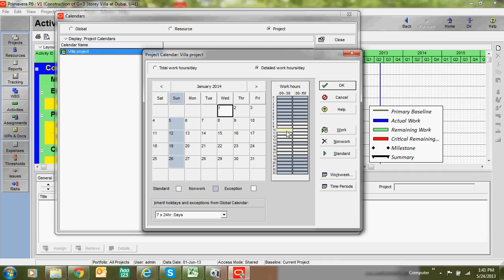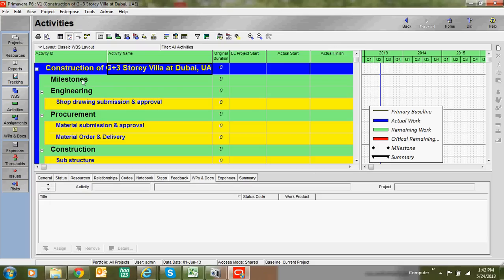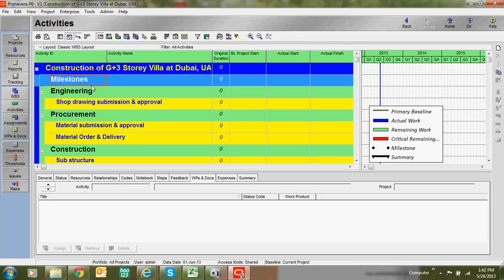Counting the hours including lunch, it comes to 10 hours total. We assign 10 hours, specifying when work will start and finish and what the lunch break is. We can assign these details here. Click OK — we have now assigned our own custom calendar.